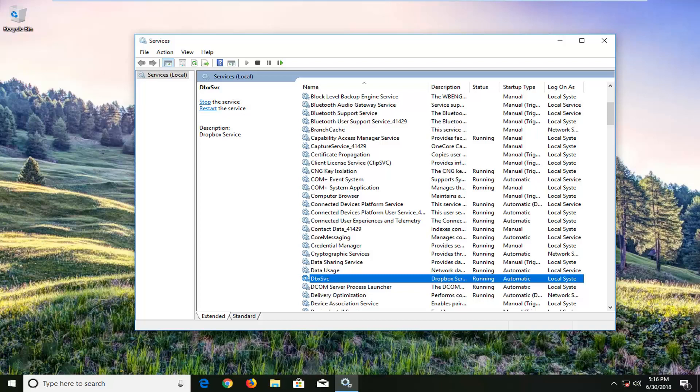In today's tutorial I'm going to show you guys how to resolve the DBX service failed to connect to the driver error. So if you've been in Event Viewer and you've noticed this issue, this tutorial will hopefully address it.